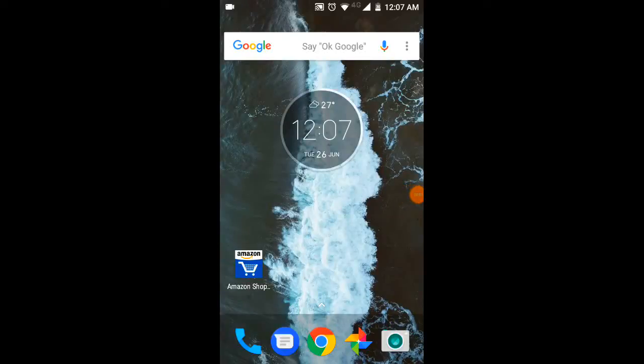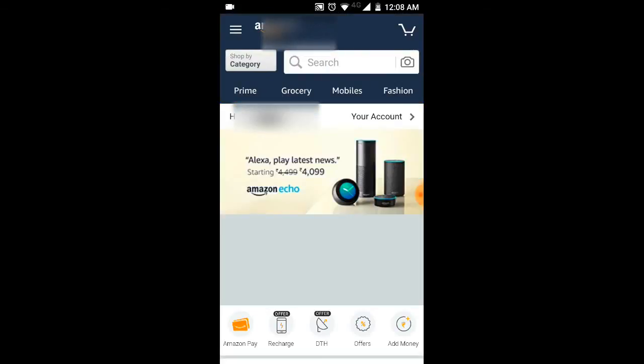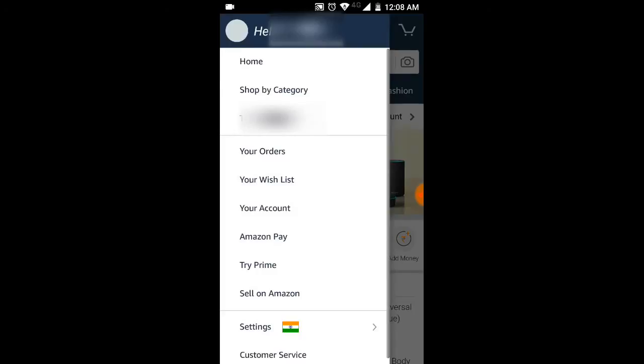Hi guys, welcome to our channel. In this video we are going to learn how to download your invoice from the Amazon app. First of all, open your app and then swipe from the left and go to your account.